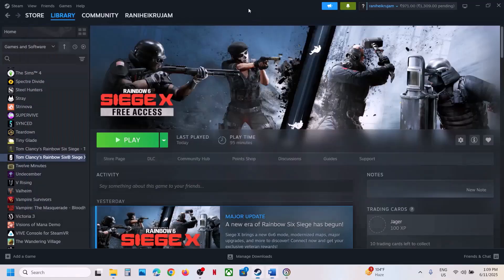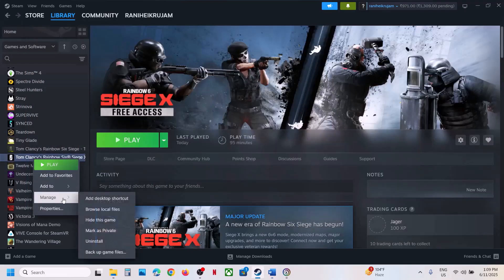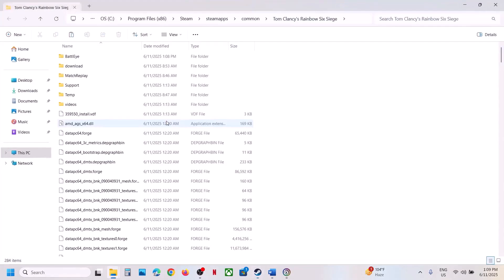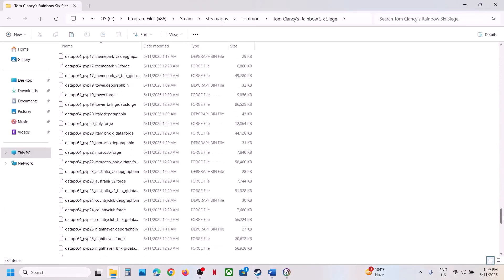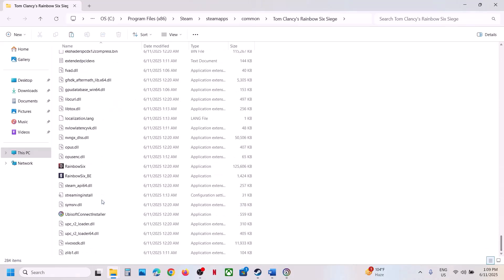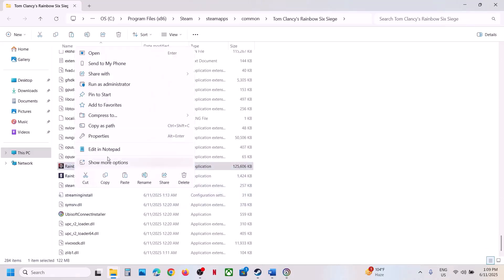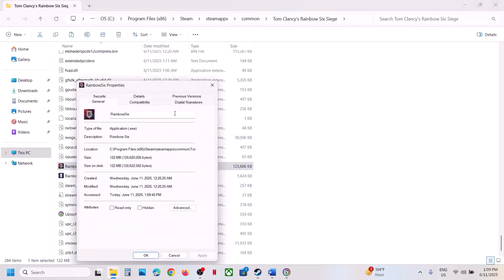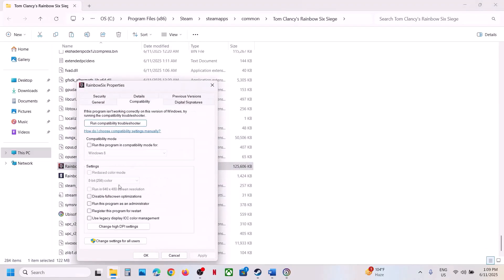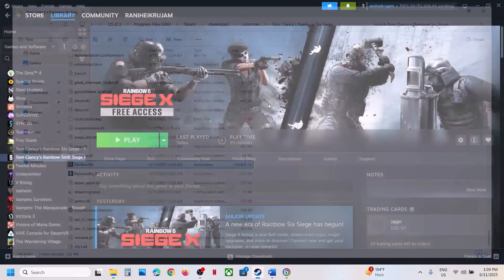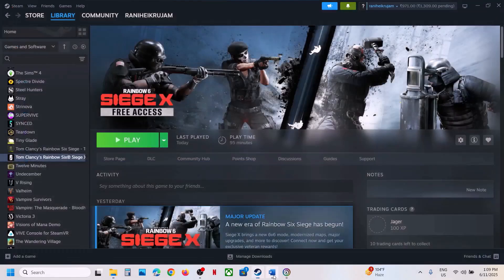If still not working, the next step is to uncheck Run as Administrator from the game exe file. Right-click on the game, go to the game installation folder, find the game exe file, right-click, click Properties, go to the Compatibility tab. If 'Run this program as an administrator' is checked, uncheck it, hit Apply, click OK, and check.